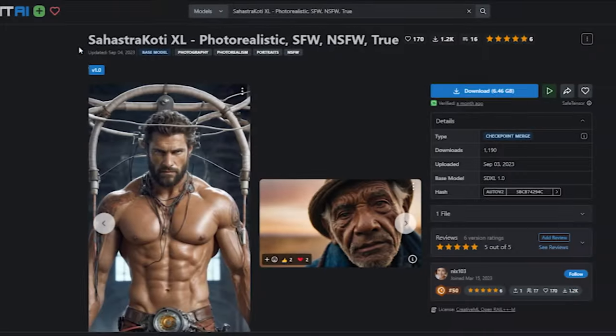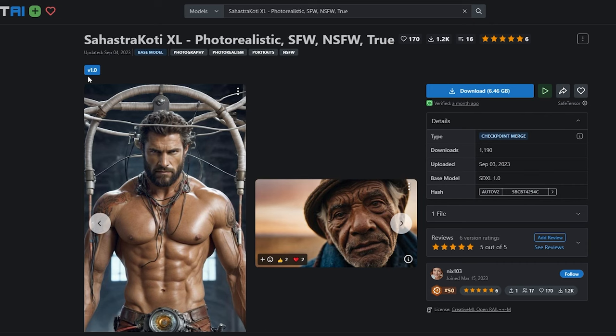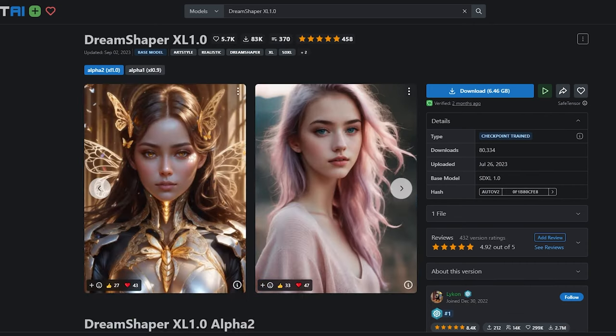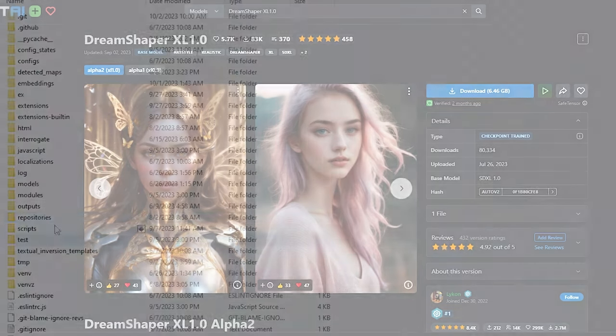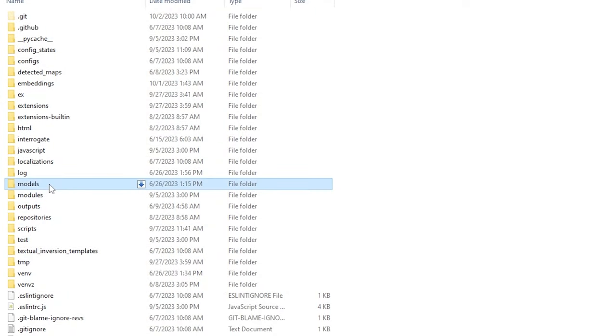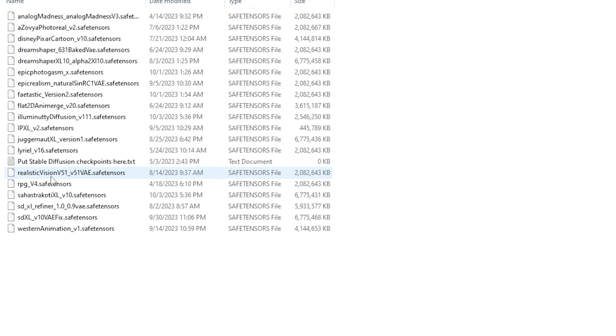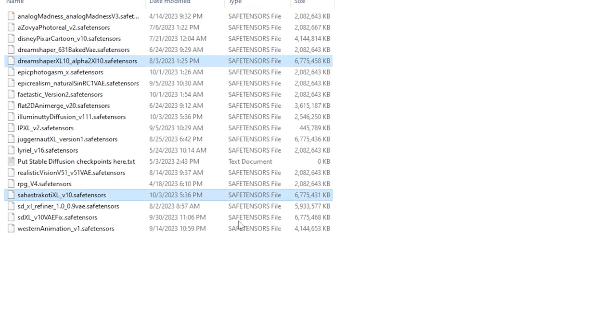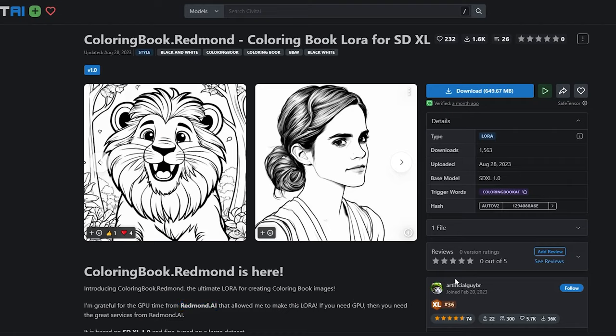To move forward, we'll need to download Sahastra Kodi XL and Dream Shaper XL models from civitai.com. Links provided in the description below. Remember to place them in the Models folder inside the Stable Diffusion folder.